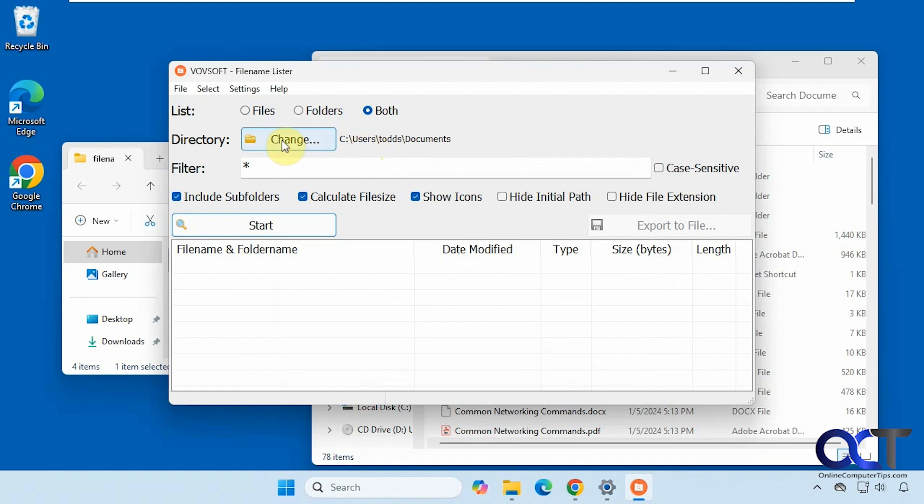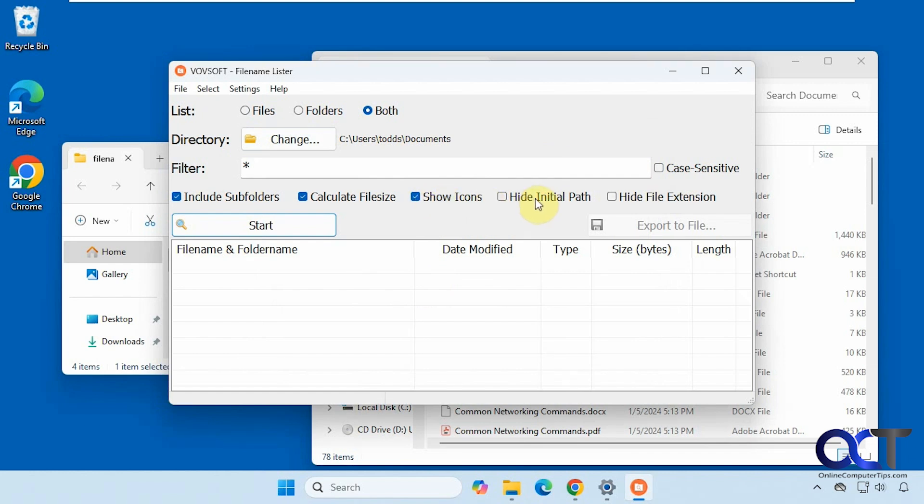Here's where you would set the path. It's already set to documents from last time. You could filter it if you want and check the box for case sensitive. Then you also have some options here to include subfolders, calculate file size, show icons, hide initial path, and hide file extensions.